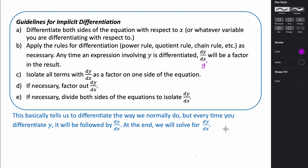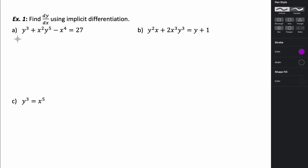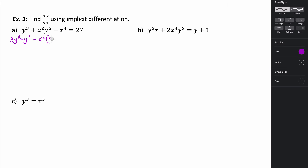Let's go ahead and look at some examples using implicit differentiation. In this first example, we have y cubed plus xy to the fifth minus x to the fourth equals 27. The derivative of y cubed is going to be 3y squared, and since we're taking the derivative of y, it's times y prime. For the next term we have to use the product rule: the first function times the derivative of the second gives us 5y to the fourth times y prime, plus the second function y to the fifth times the derivative of the first, which is 2x. Then minus the derivative of x to the fourth, which is 4x cubed, equals zero.